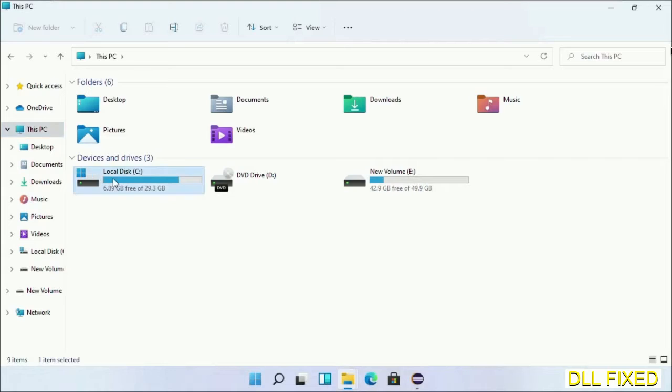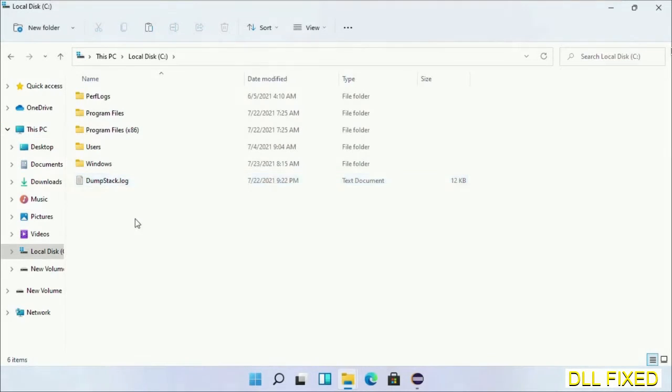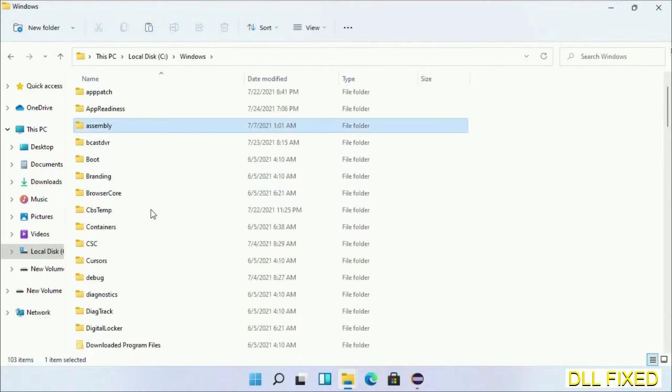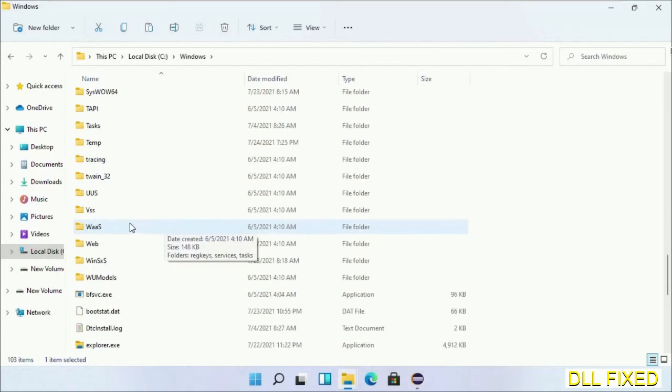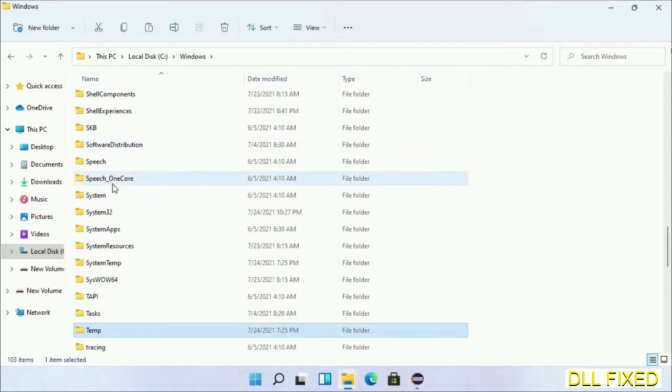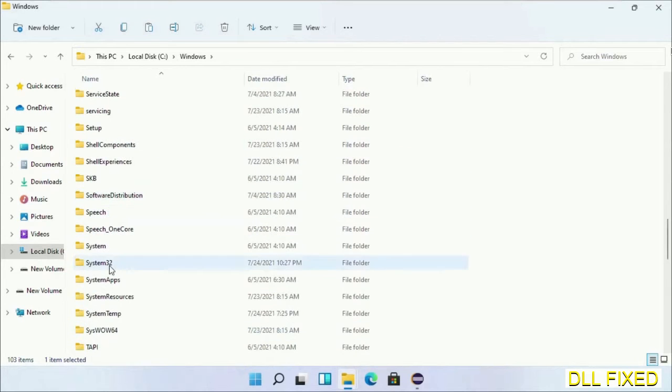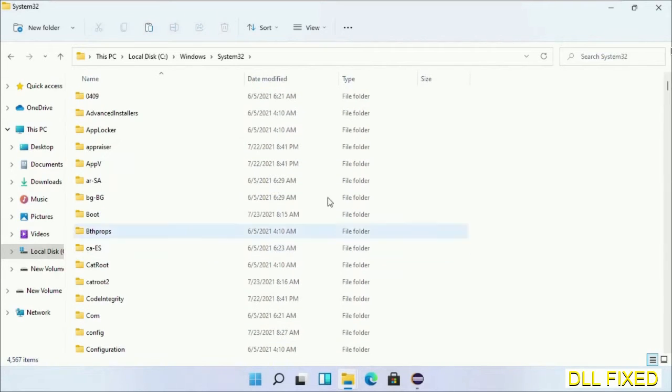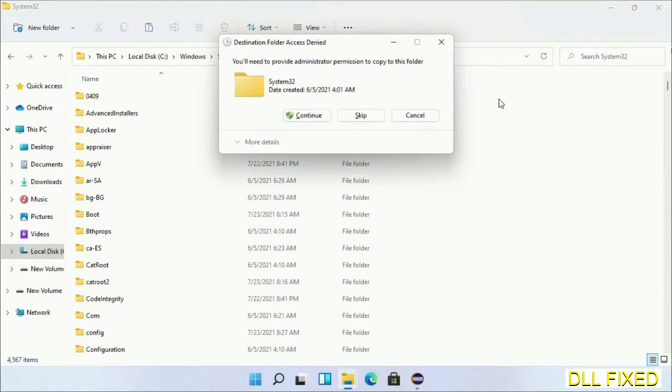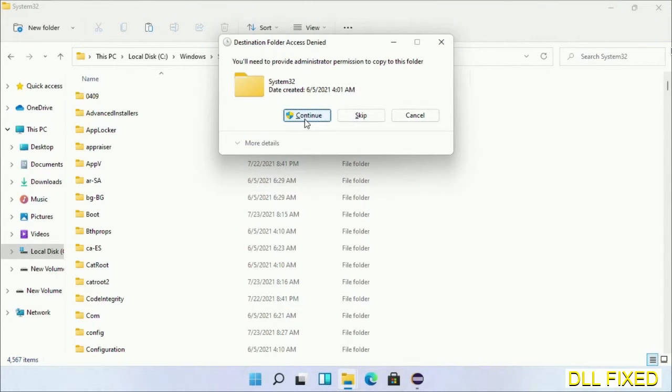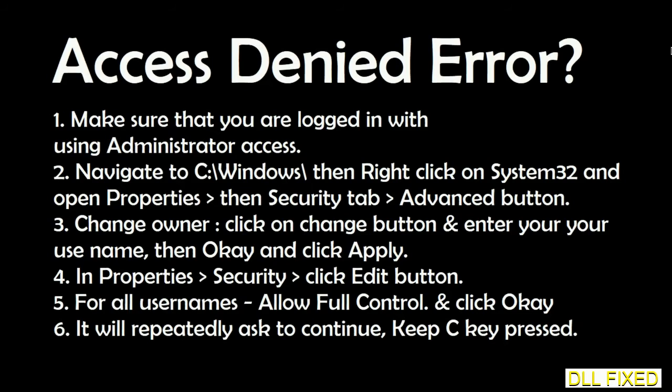Now open C drive and open Windows folder. Scroll down in the directory and open System32 folder. Right click in the blank space and select paste. Click continue to paste it. If you face access denied issue, you can follow the screen to fix that.